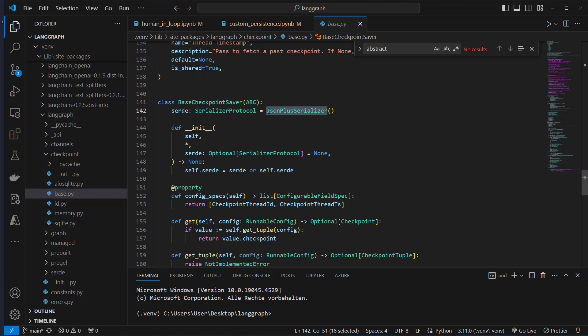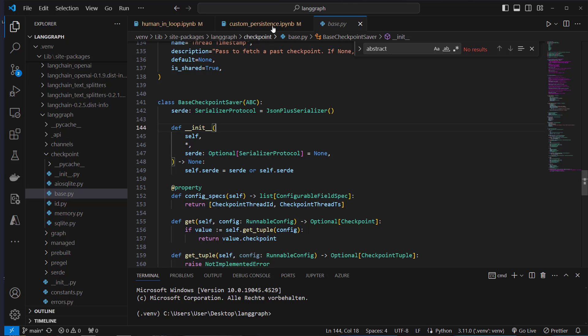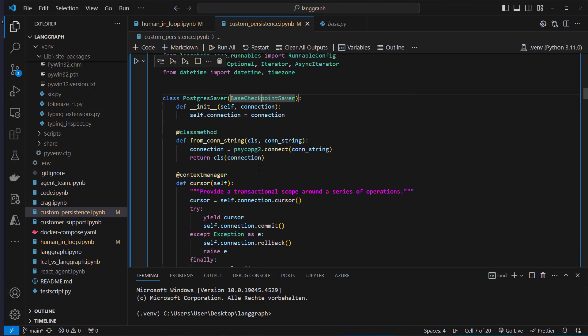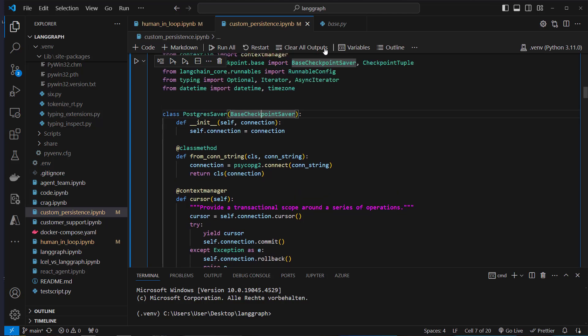We use a JSON Plus serializer as a class attribute. This will be used in the class later — it's already provided by the base CheckpointSaver, but will be referenced later on.